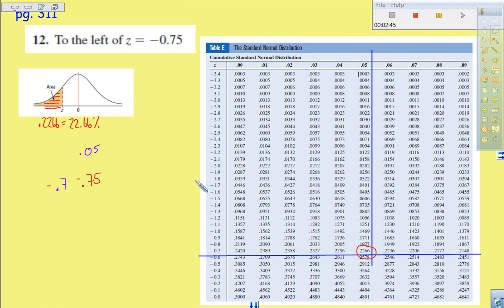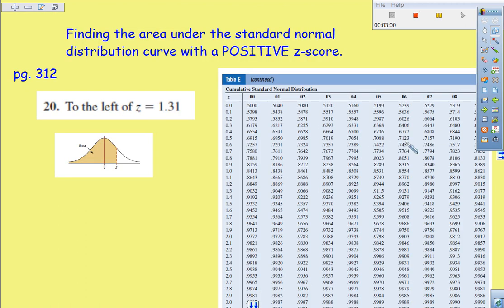All right, let's go ahead and take a look at a positive Z score real quick and see how that works. So same idea, we have a positive Z score. It's 1.31.